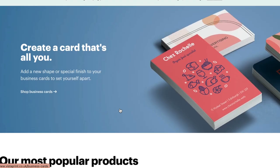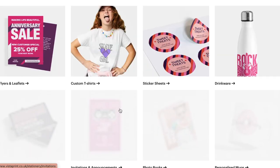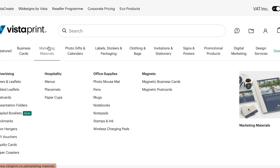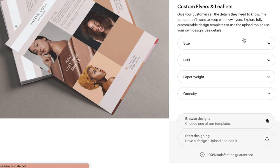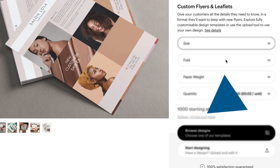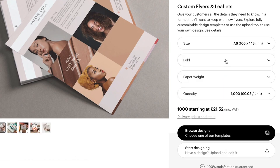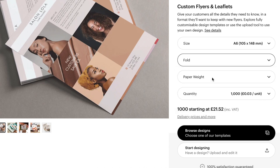Okay, so this is the current Vistaprint homepage. I go on marketing materials and then drop down to letters and leaflets. And then add in the size which I want, which is A6, 105mm by 148mm. Add the fold as flat because I don't want it to fold.